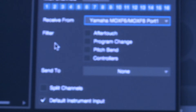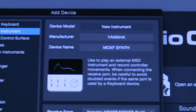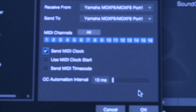You can leave the send-to blank. If you want to use the board as your primary board, go ahead and click 'Default Instrument Input' and hit OK. Next, add a new instrument. Same thing — add device, select new instrument, 'Yamaha' for your manufacturer, but this time for the device name label it 'MOXF Synth.' That differentiates in Studio One whether you want to use keys or synth. You're going to receive from and send to Port 1. You'll get an error message on the receive-from section — clear it out and hit OK.